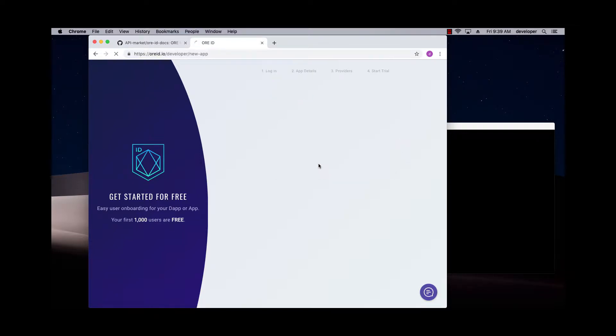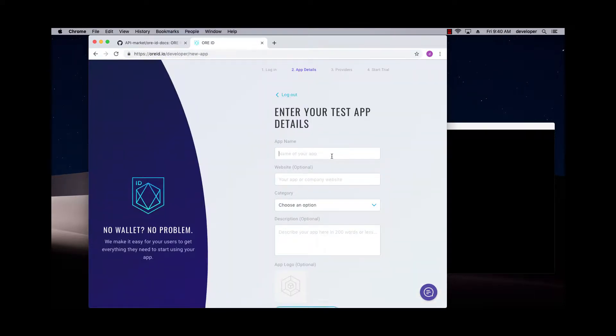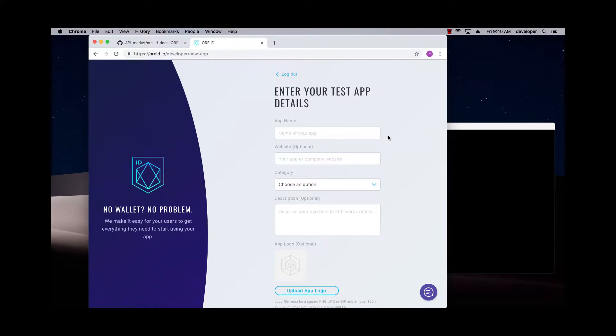So if you log in with your GitHub or your Google account, the first time you do this as a developer, you're going to be prompted to enter some information about your new app.